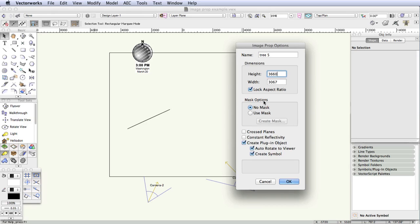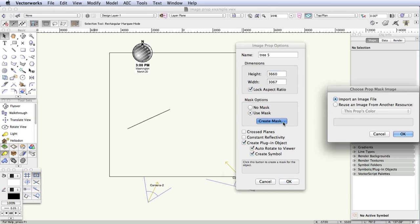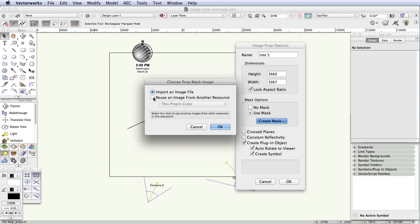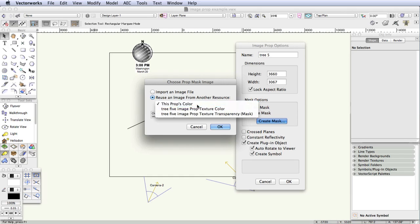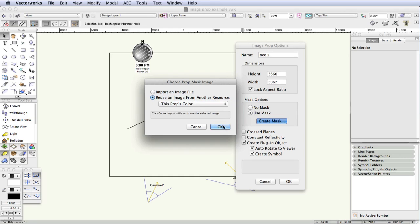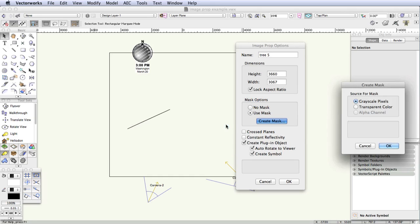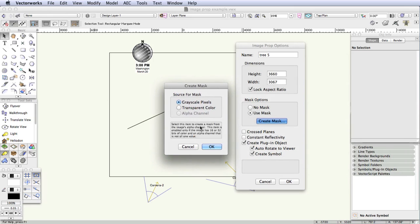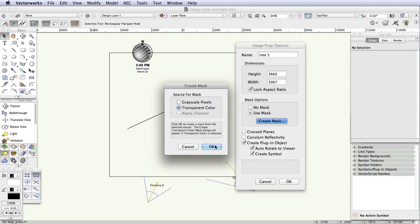Under Mask Options, select Use Mask, and then click on the Create Mask button. The Choose Prop Mask Image dialog box opens. To create the transparency mask, which we need in order to make a portion of the image transparent, we will reuse the image we have already selected. So click on Reuse an Image from Another Resource. Now leave the drop-down box at This Prop's Color, and click OK. In the next step, in the Create Mask dialog box, select Transparent Color and click OK.